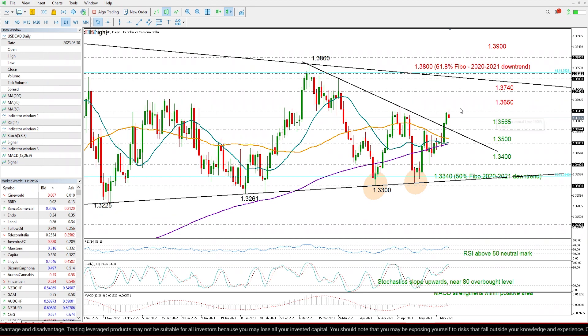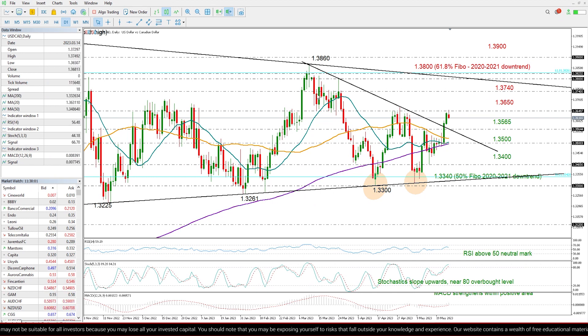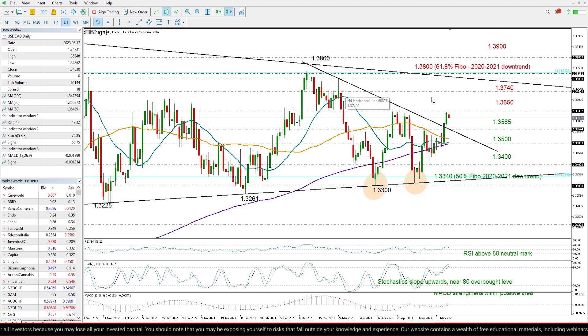So if the price climbs above 1.3650, I expect the next barrier to develop around 1.3740, where the price pulled back in March, and then higher than that.